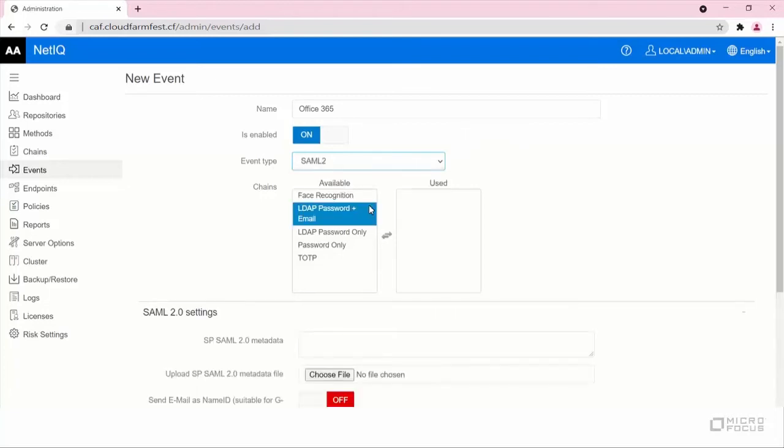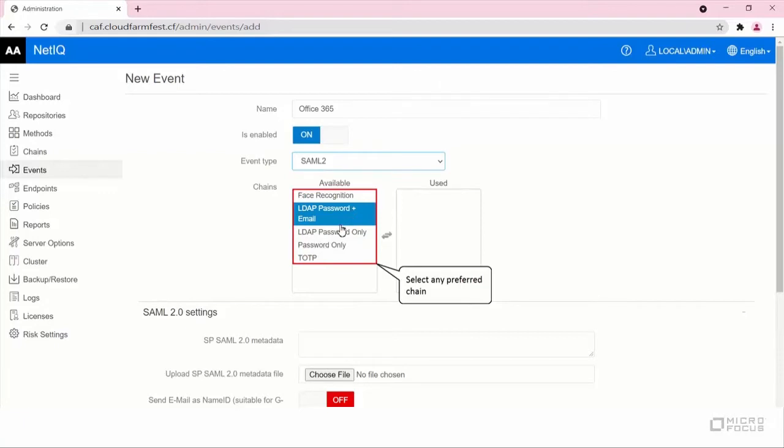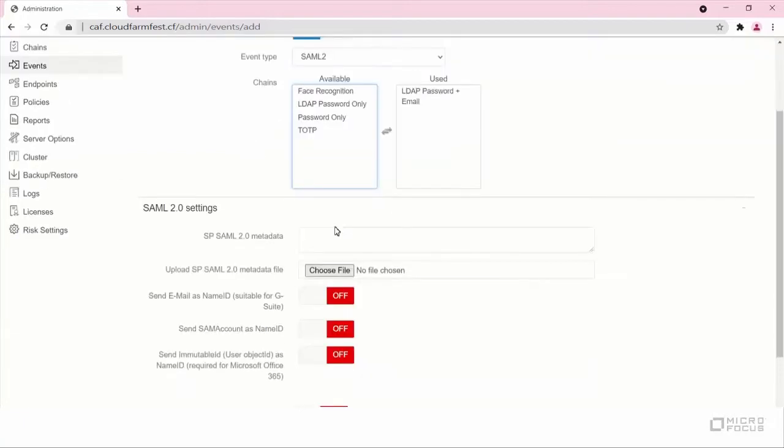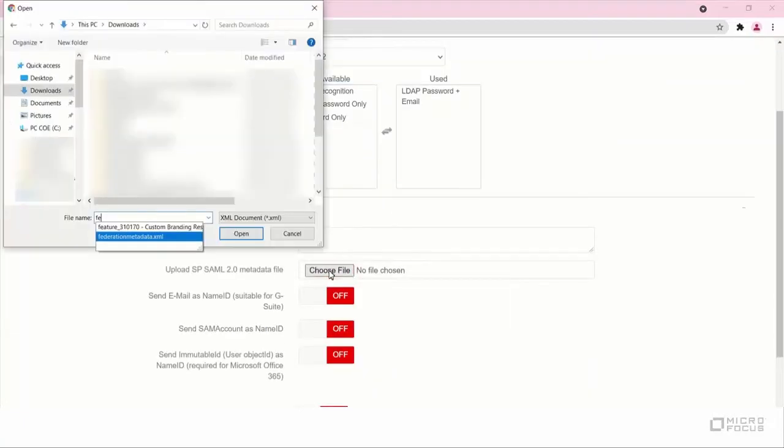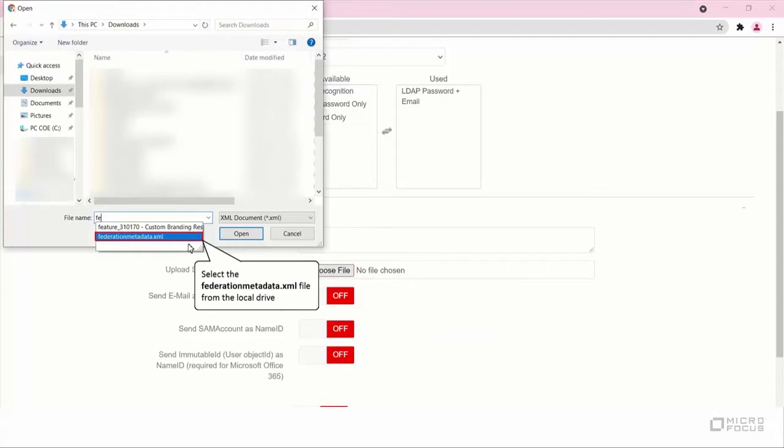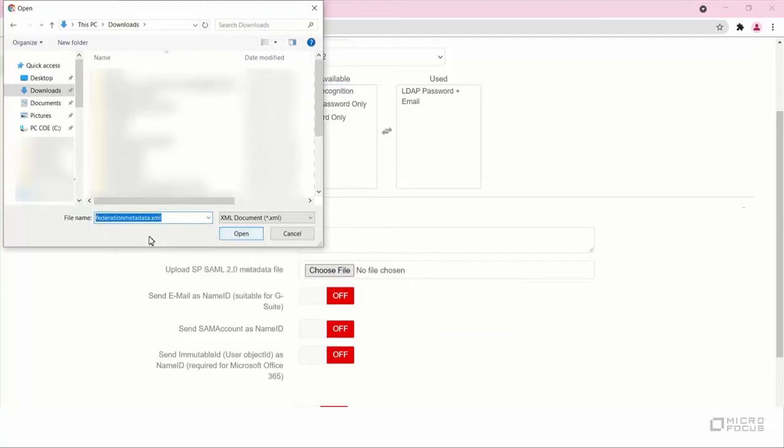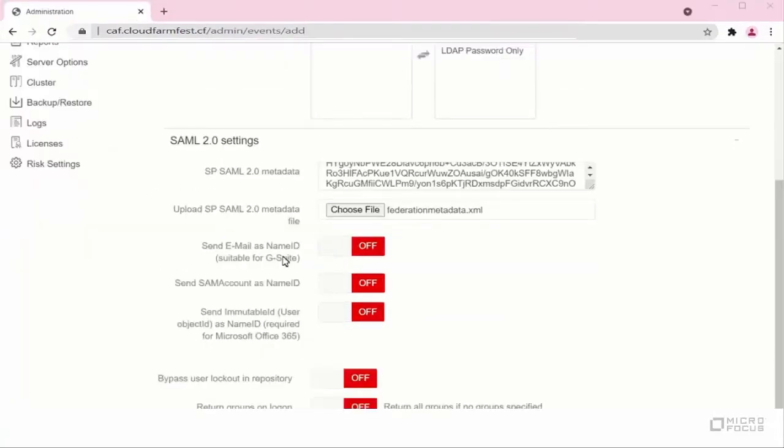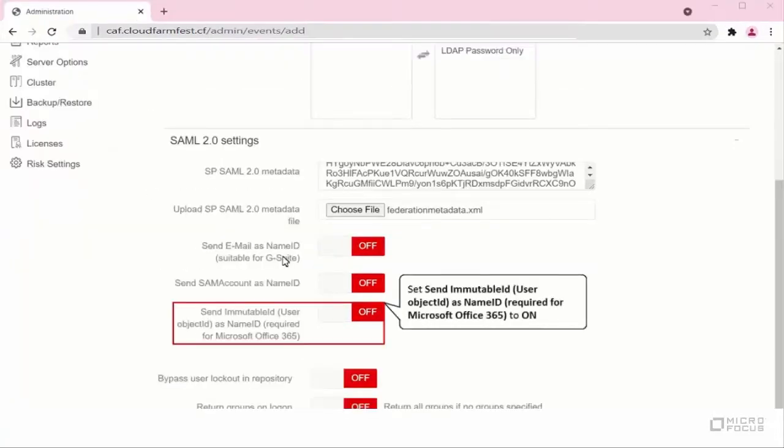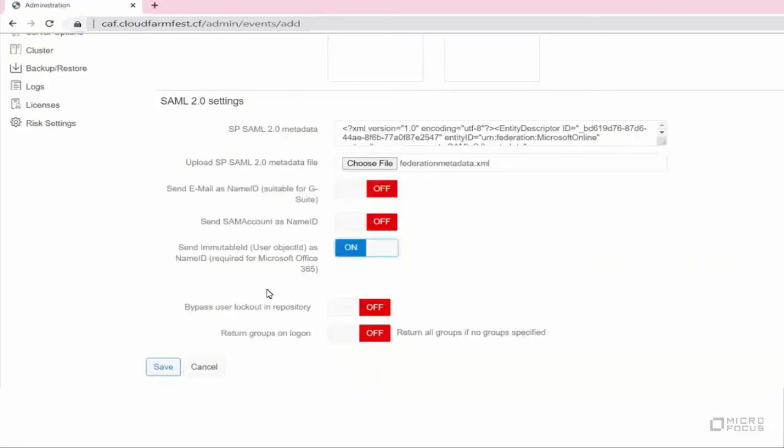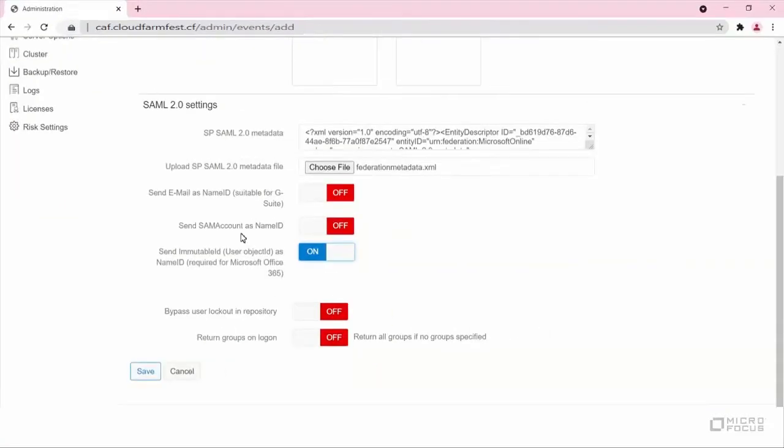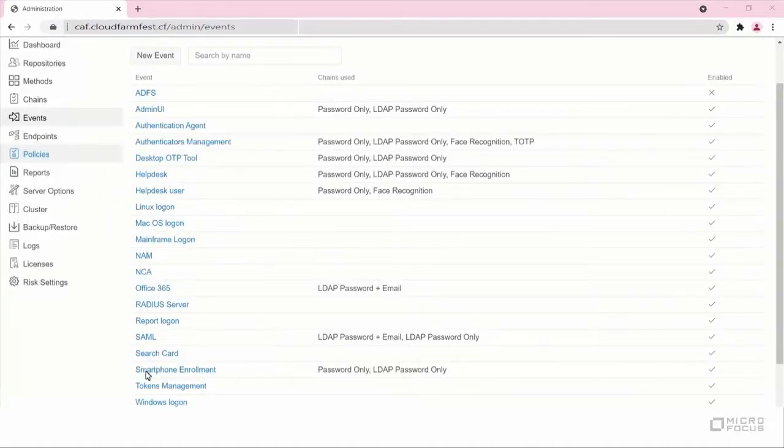Select Preferred Chain to log in to the event. In this example, I'm assigning a chain with LDAP password and email OTP. Click Choose File and select the Office 365 SAML Federation XML file to upload. Set Send Immutable ID, User Object ID, as Name ID to On. This option is required for this integration to work. Save the event.